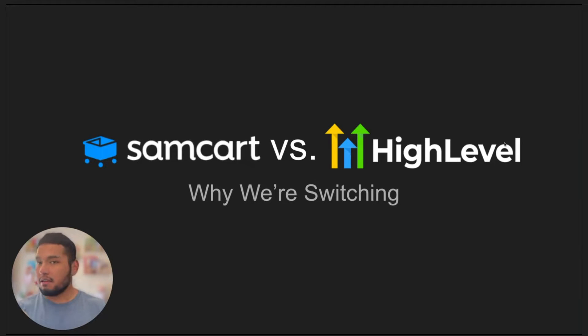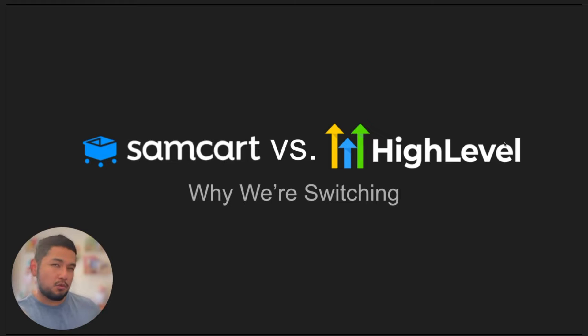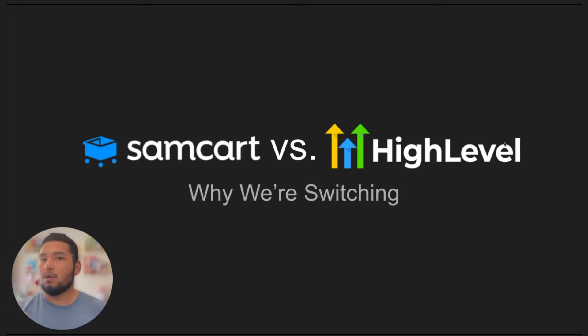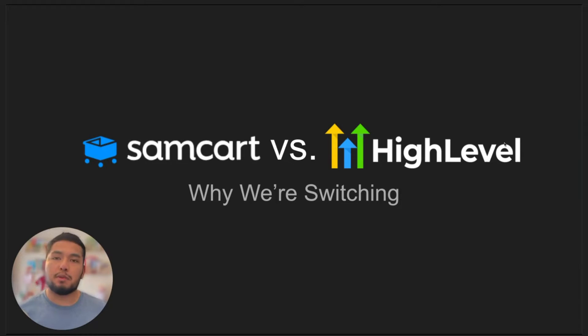SamCart can do those things. However, HighLevel can do a little bit more — actually a lot more. We're going to talk about why and the pros and cons of each platform in this video.